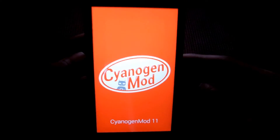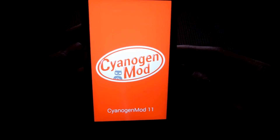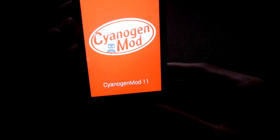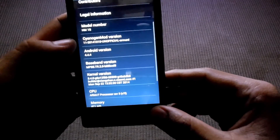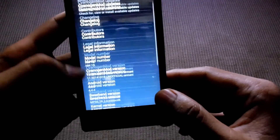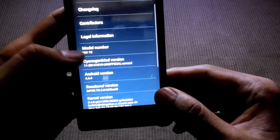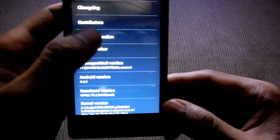This is CyanogenMod 11, running on Android 4.4.4. It's running smoothly.